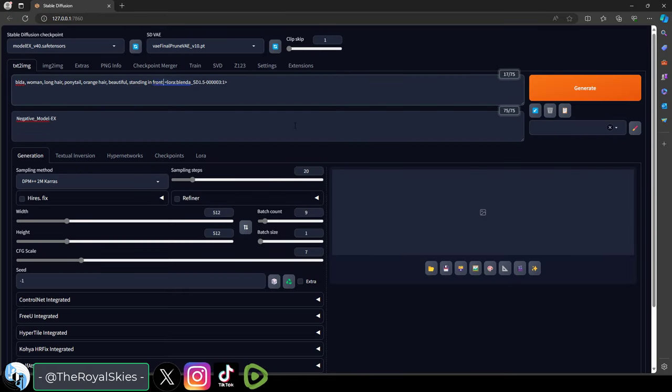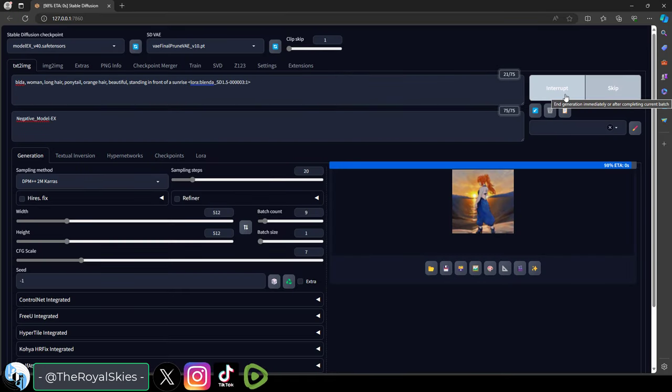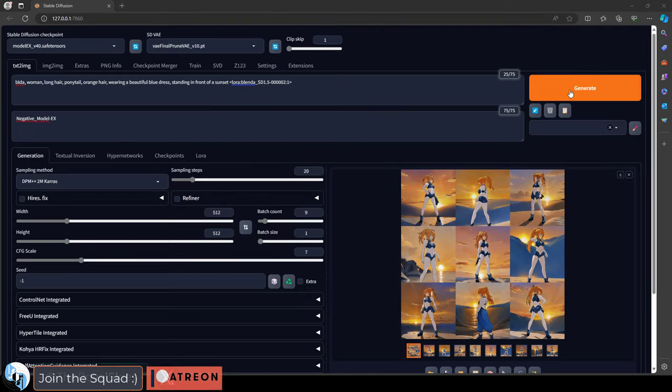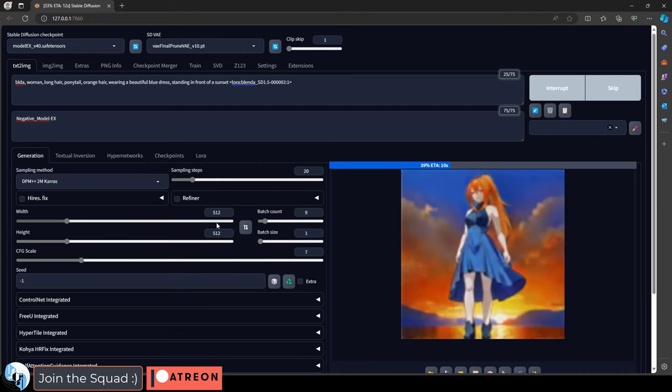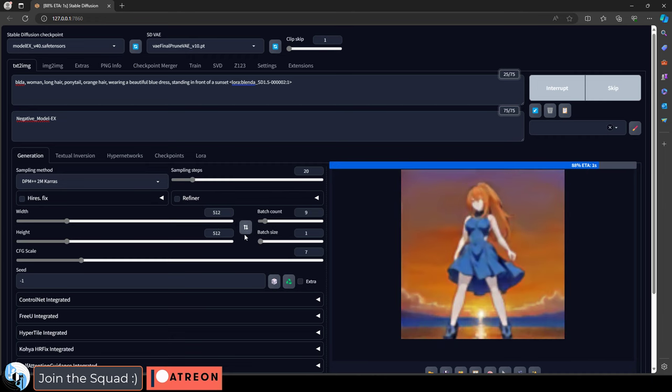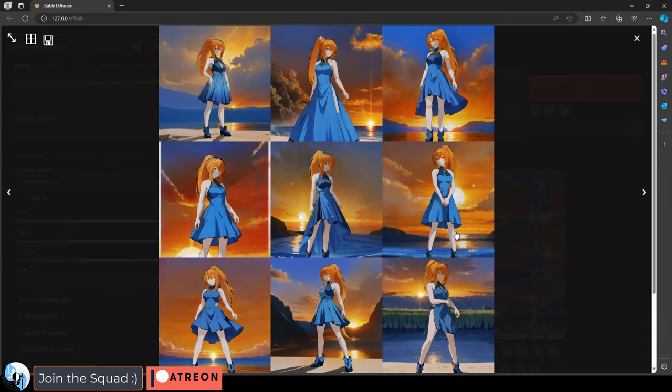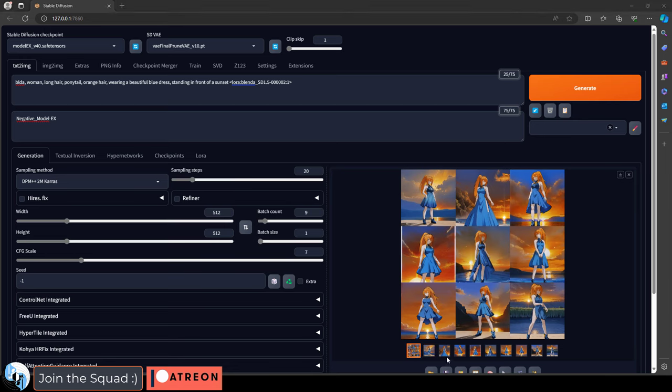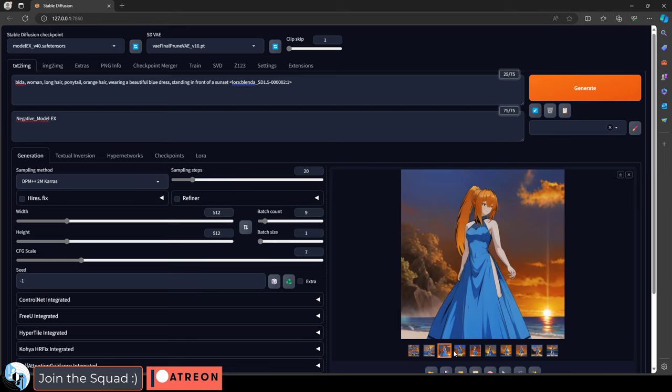So you generated some cool stuff with your character and you've got some promising images, but the quality just isn't good enough for you to use in your retraining. Not a problem. If you find an image that you really like but it needs some fixing, there are multiple ways you could address this.